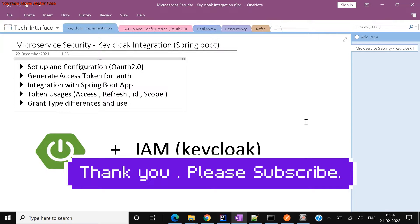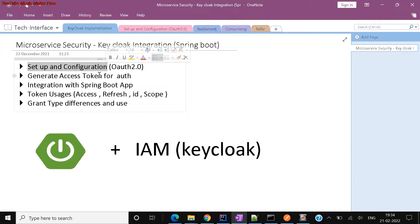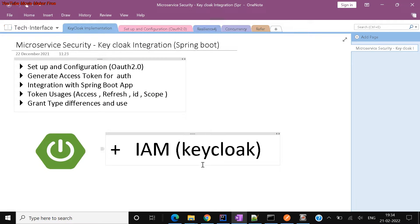Hello everyone, good morning, good afternoon. Today we'll learn about our second step, which is generating an access token using a configuration. How to set up a Keycloak integration, Keycloak server and configuration is explained in my earlier video — I'll give you the link, please refer to that.